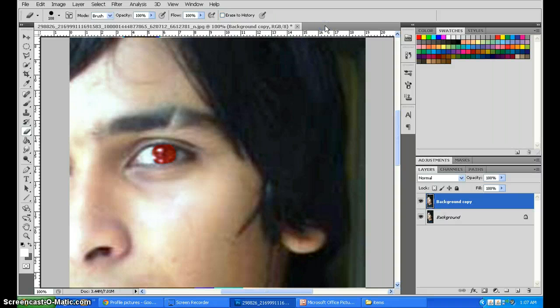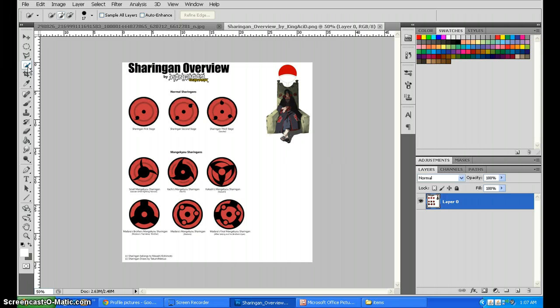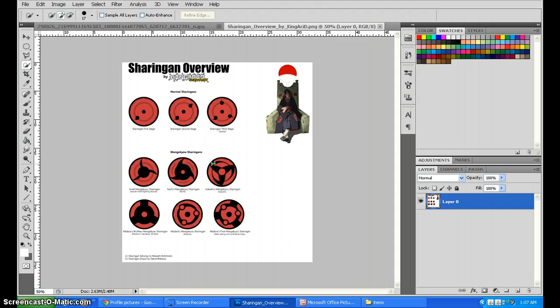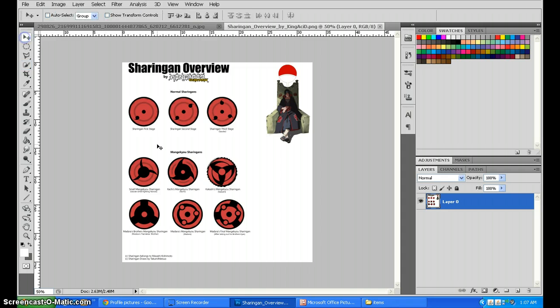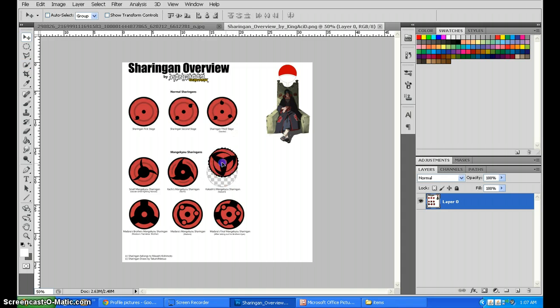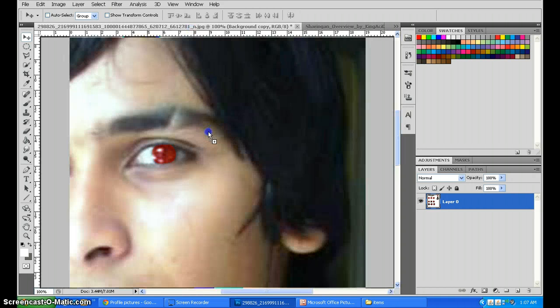So that it makes a new window of it. Now go to the Quick Selection tool and select the Sharingan you want. In this case we want Kakashi Sensei's Sharingan. Just make sure that you select the whole thing, or else you would end up having a very disarranged Sharingan. Drag this into the picture.